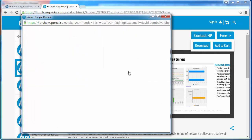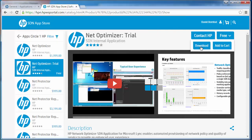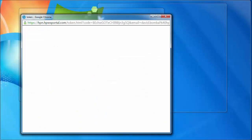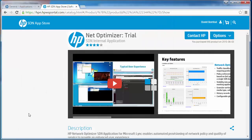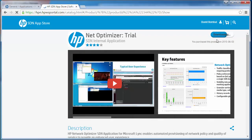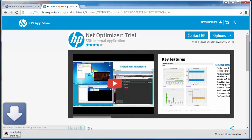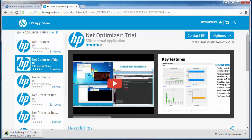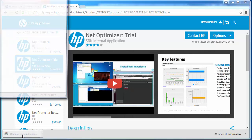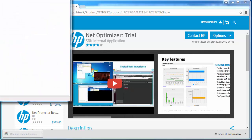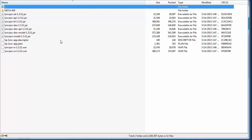I'm now signed in to the HP app store. The application is now downloaded from the HP app store. I can see here that the link application has been downloaded to my local machine.